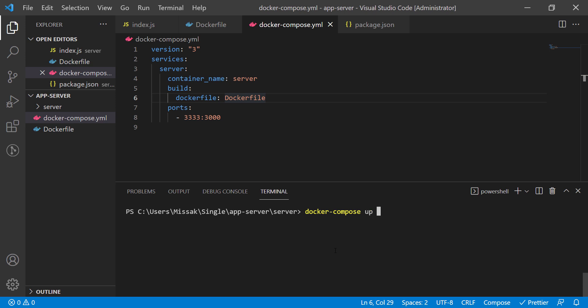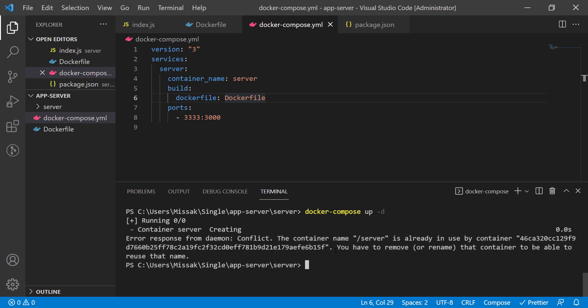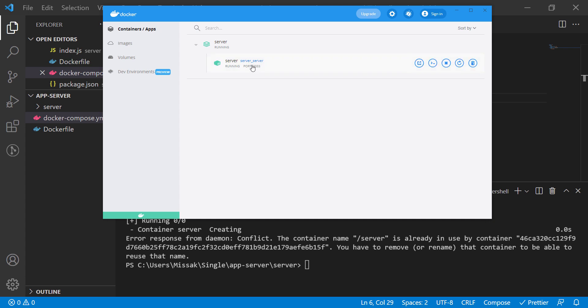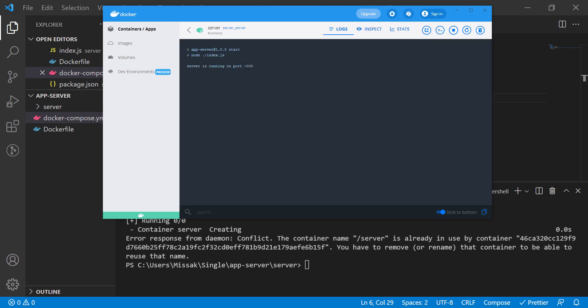Let's run docker compose to generate the container. Great. As we can see we have the container running and listening on port 3333.